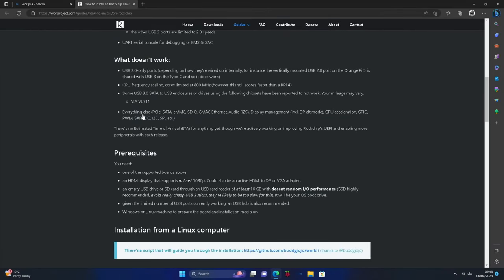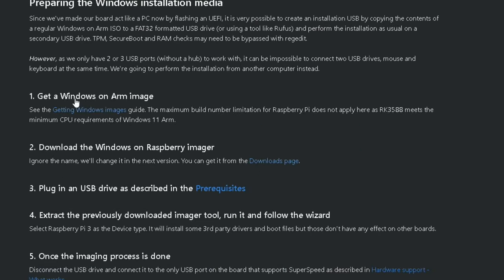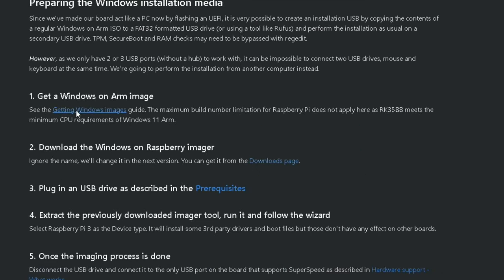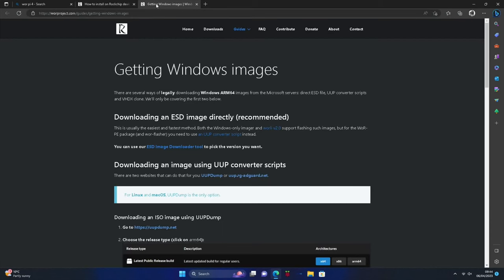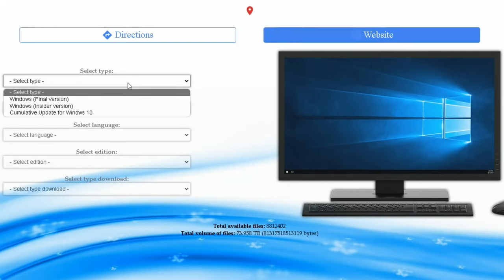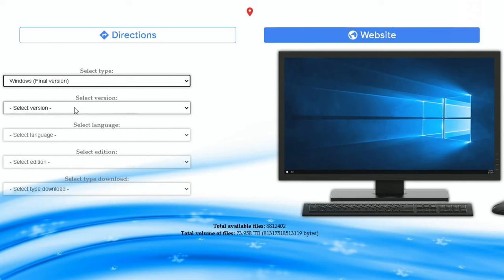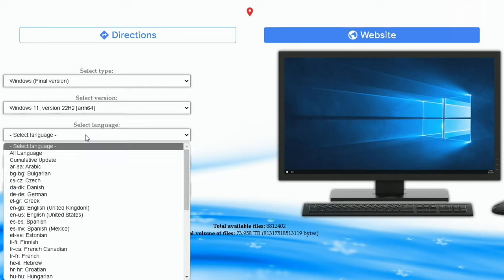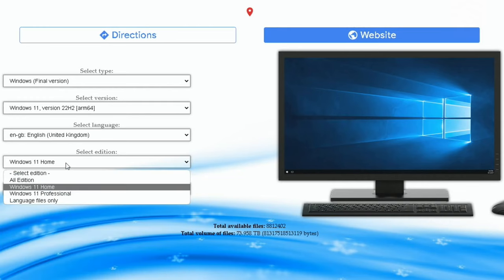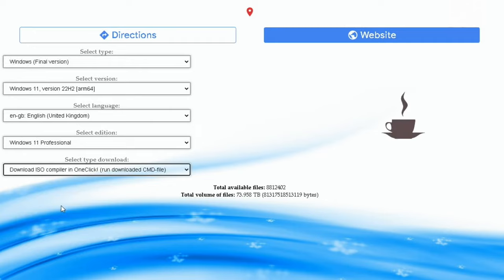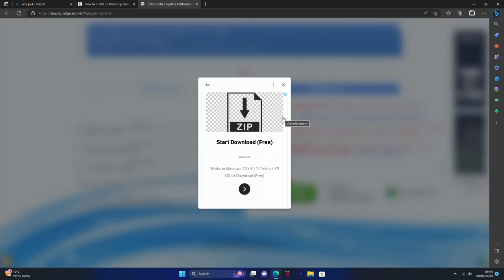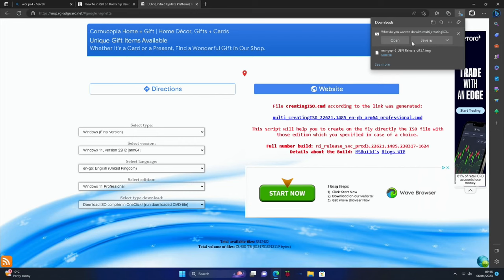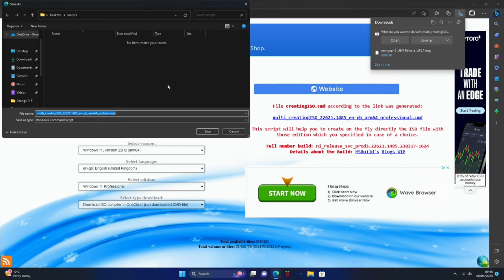On this same page we need to get a Windows image. Right click and open that in a new tab. I prefer this one AdGuard.net. Select type - Windows final version. Select version - Windows 11 ARM64. Choose language and edition. Download the ISO compiler. Then click on this link here, close down the advert, and save as. We'll save that in that WORPY 5 folder.